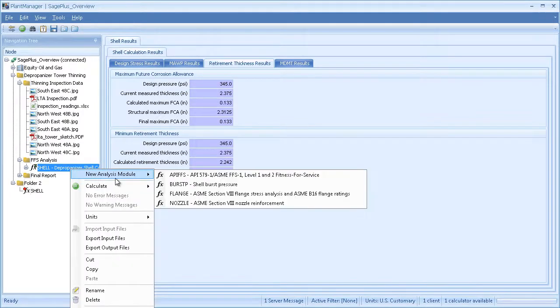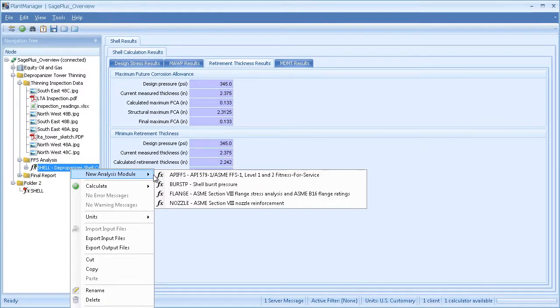When I right-click the shell module, there are a few options I can add. If I want to do a damage calculation, I can add a fitness for service analysis. I could also add burst pressure calcs.